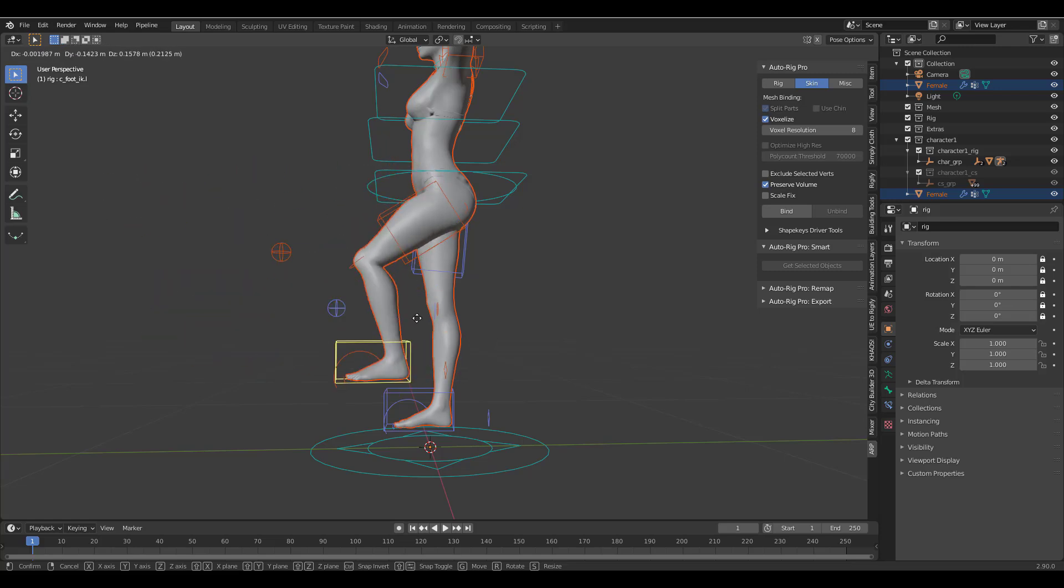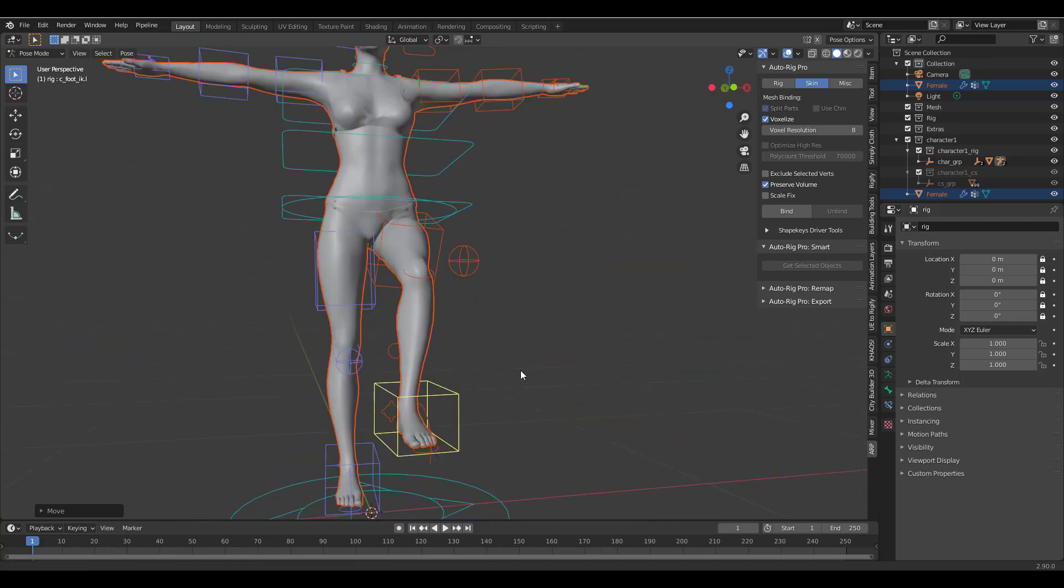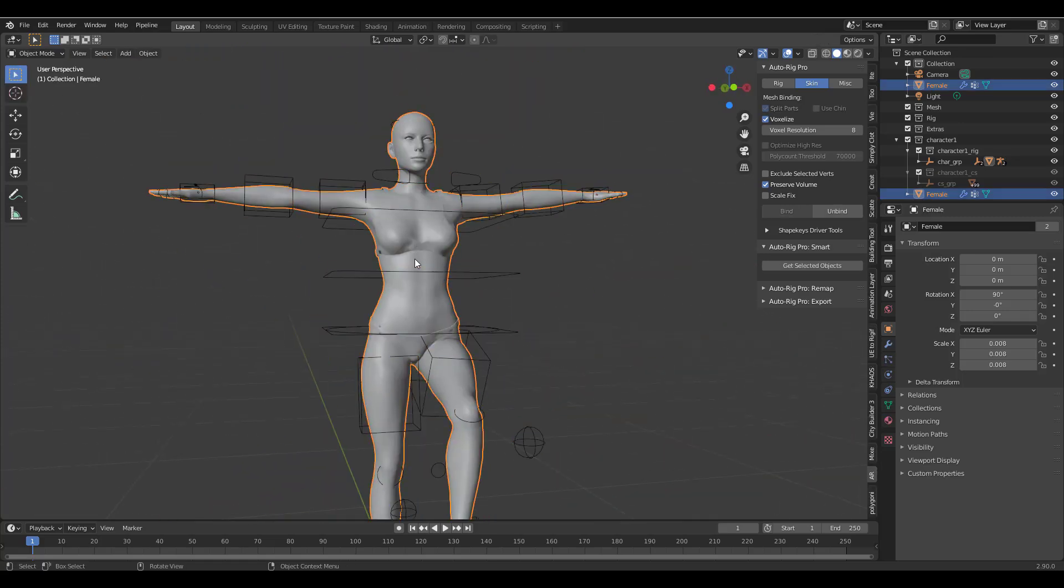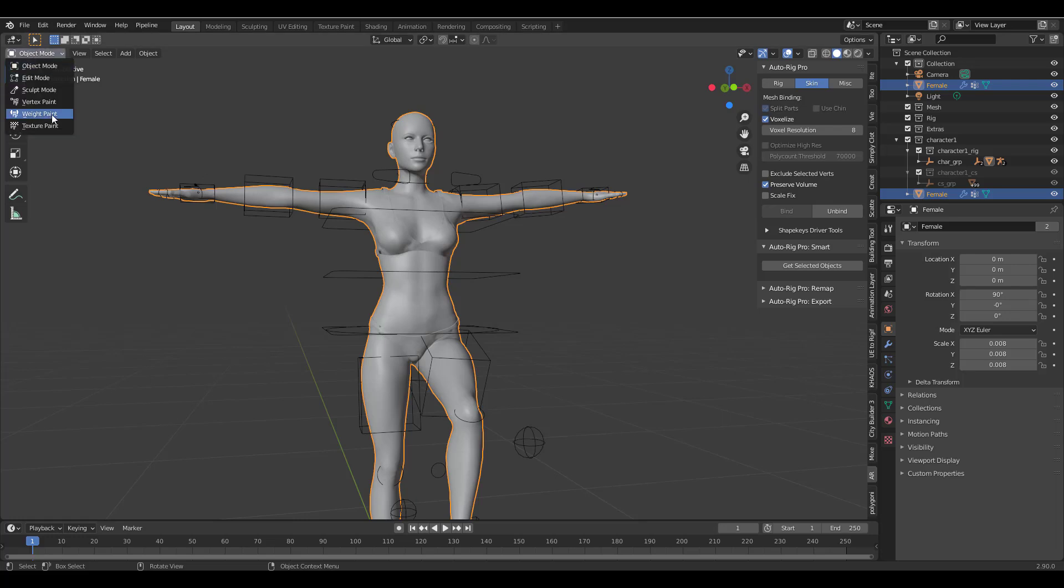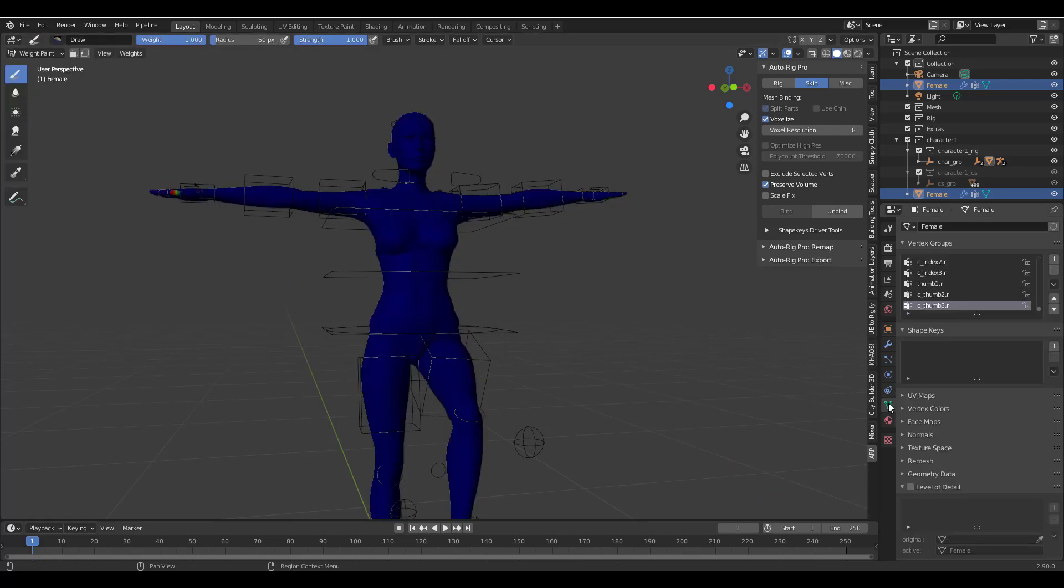So you can now animate this however you choose and if there are parts where you want to paint weights you can simply go through, switch back to Object mode, select the main object itself and then go over to your weight painting, go over to the section where you have the vertex group and then you can select and paint weights.